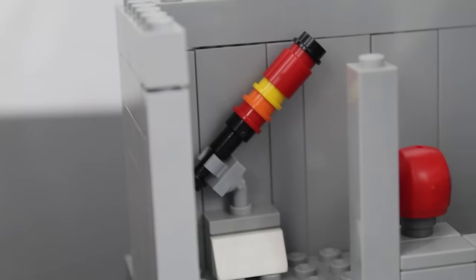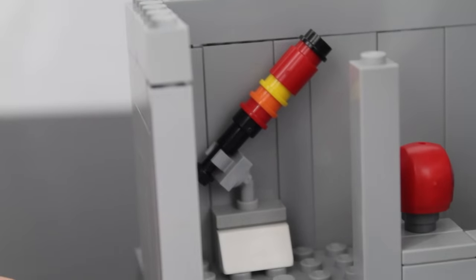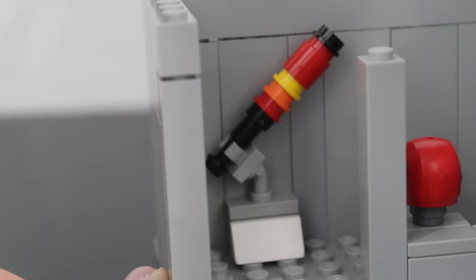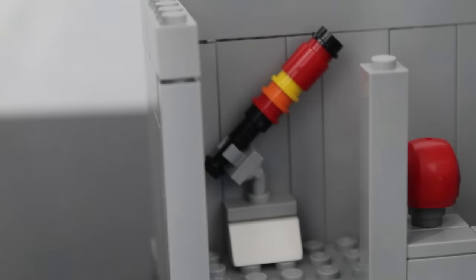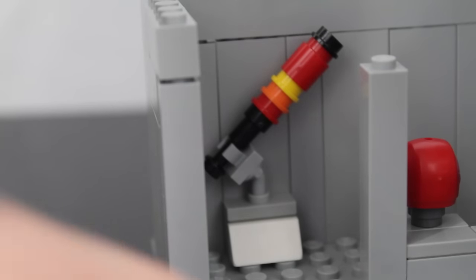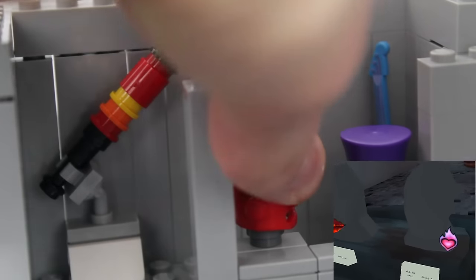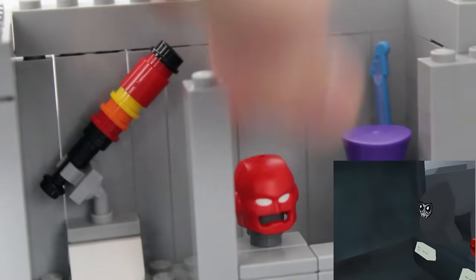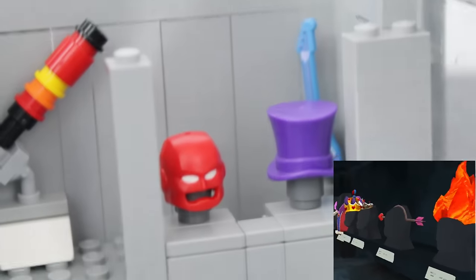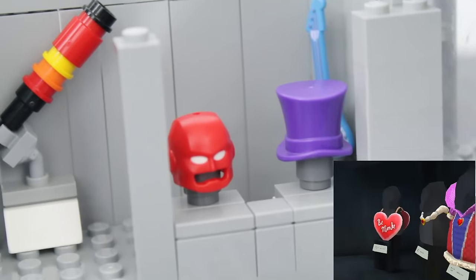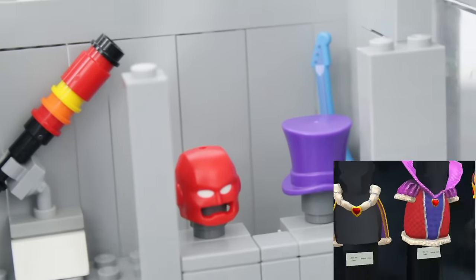Right here, we got the firework launcher. This is one of my favorite cosmetics in Gorilla Tag, and I think I portrayed it well in Lego. Moving over here, we just got a few little hats. They're also not meant to represent anything particular, but they are just there.